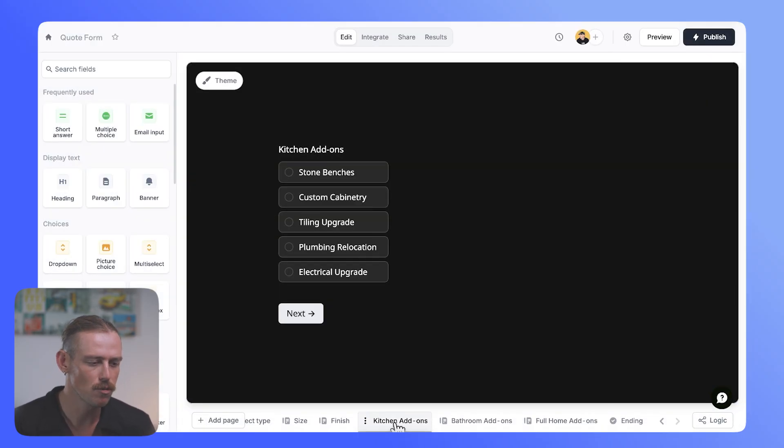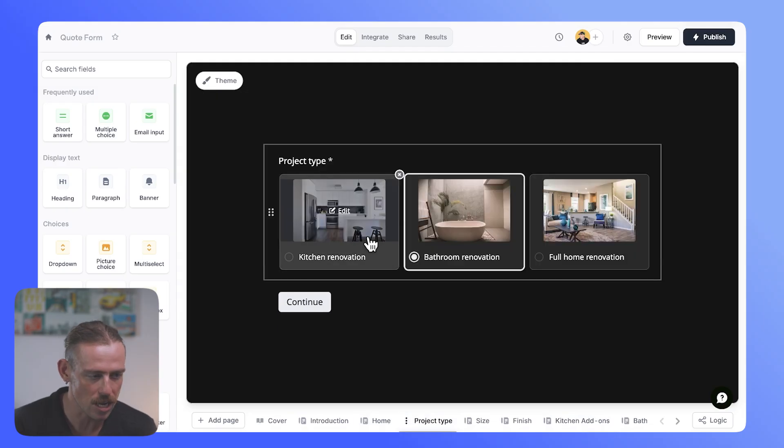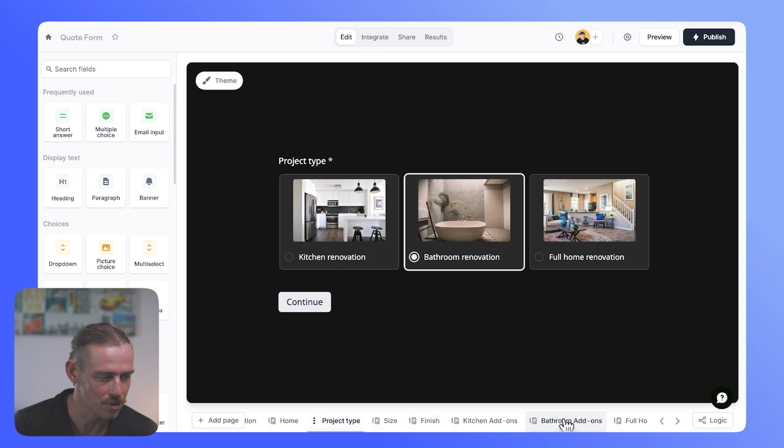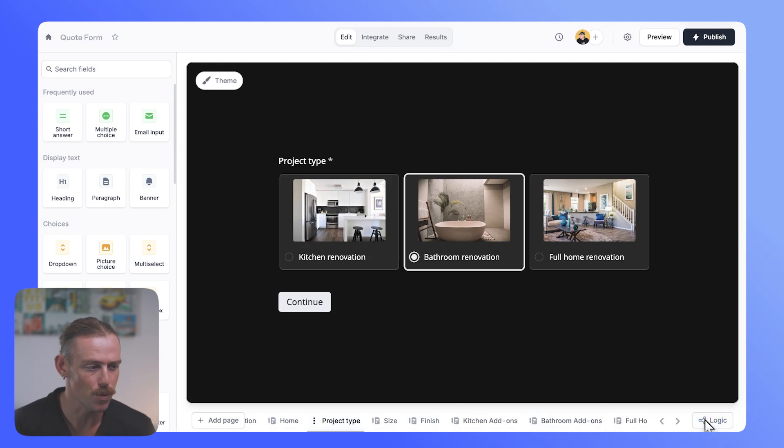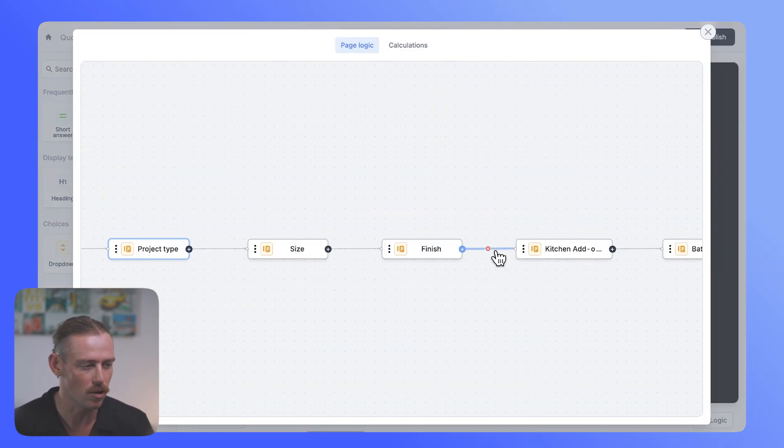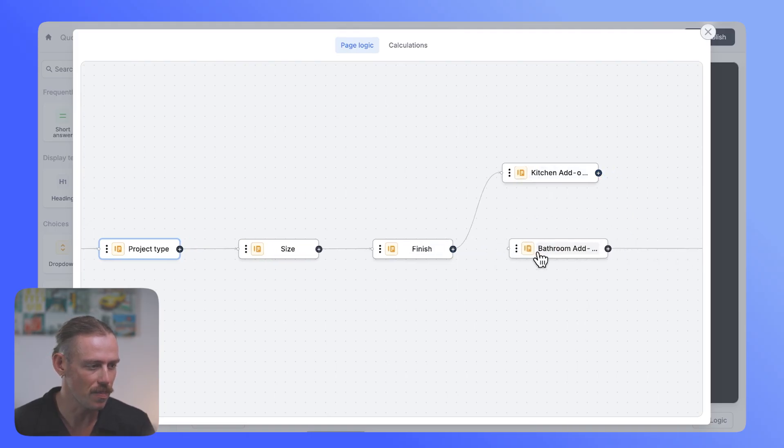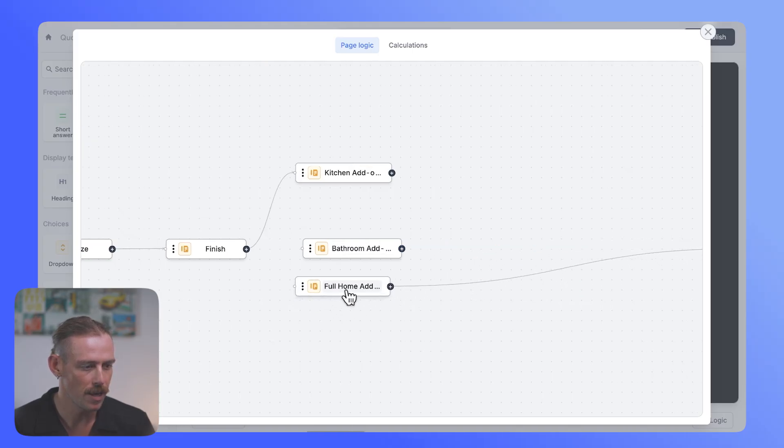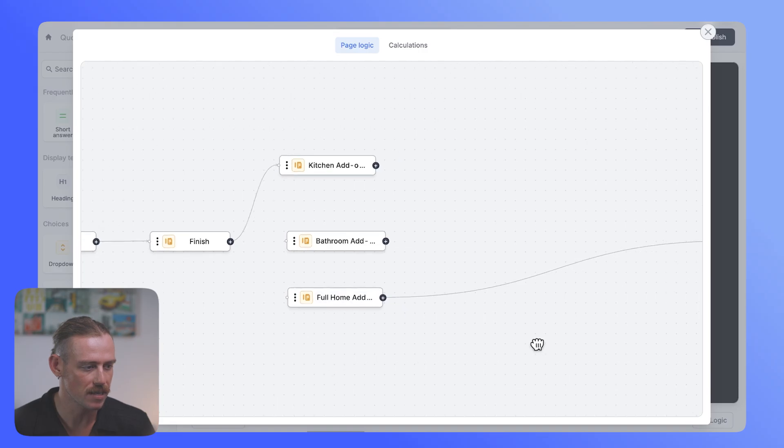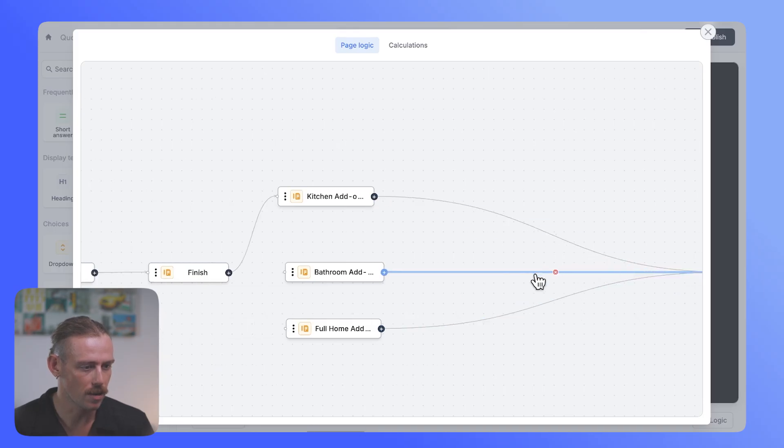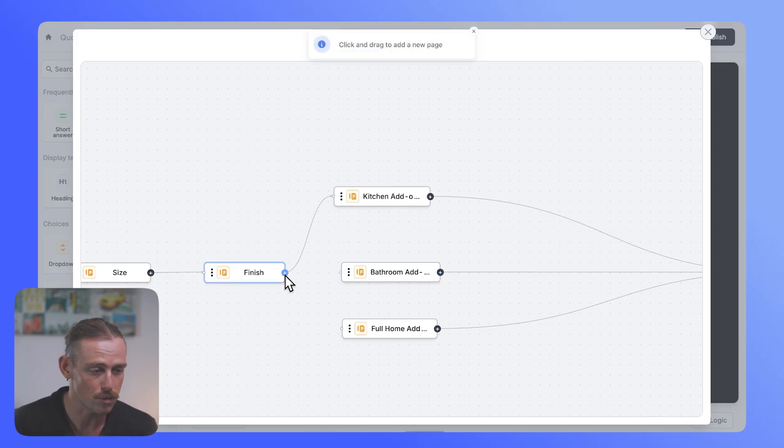However, for someone who responds to the project type question with kitchen renovation, we do not want to show them the bathroom add-ons. Pretty simple there. All we need to do is break up the line that we have for our add-ons. We'll move this up here. We'll cancel that. And then we just want to reconnect this or these to the ending. And there we go.